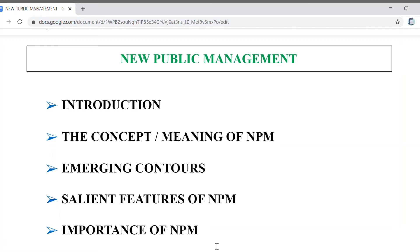Hi everyone. I am going to take a look at new public management in today's lecture. This video is going to help you prepare notes on new public management, which has been asked in the political science and human rights subject as an MCQ and a brief note in the questions.